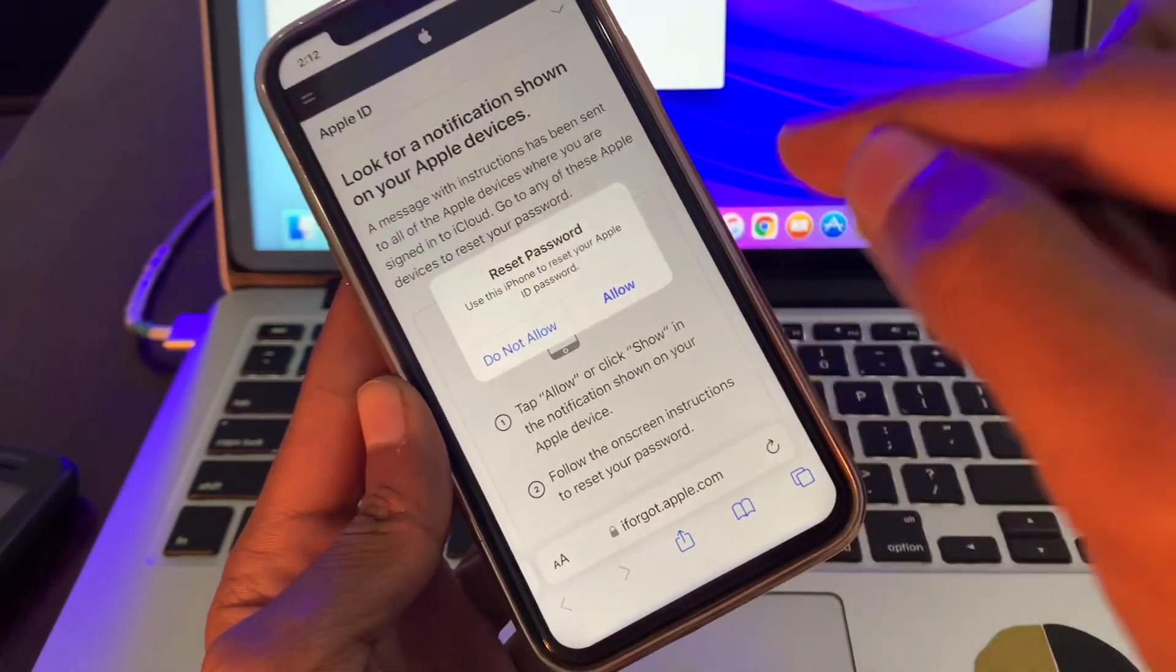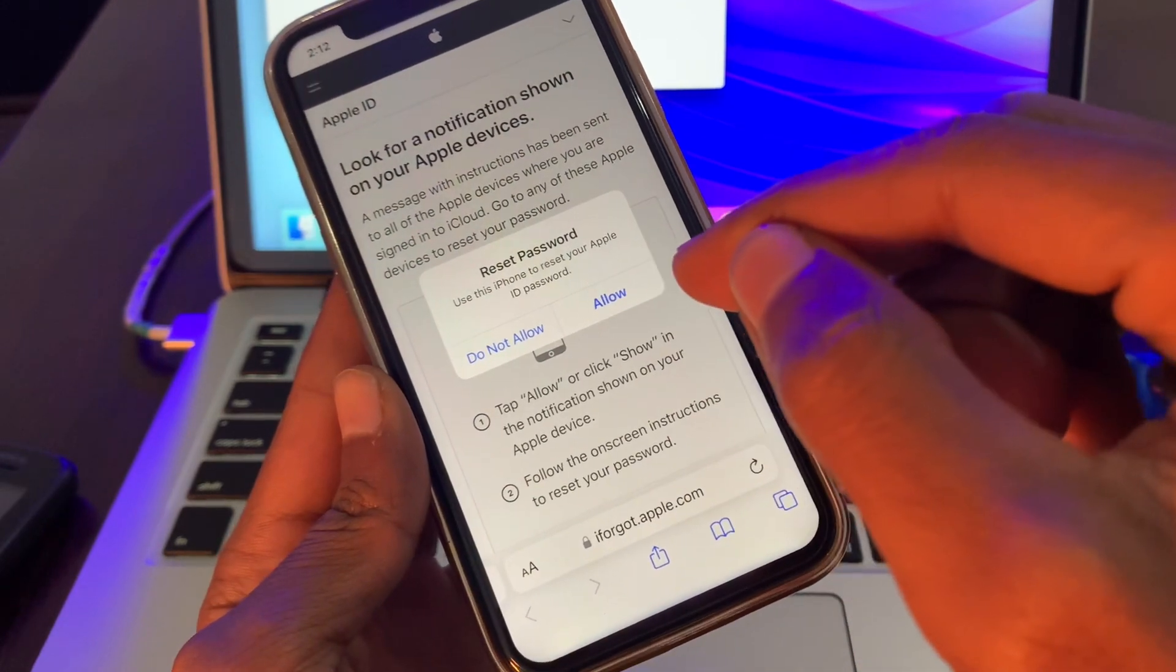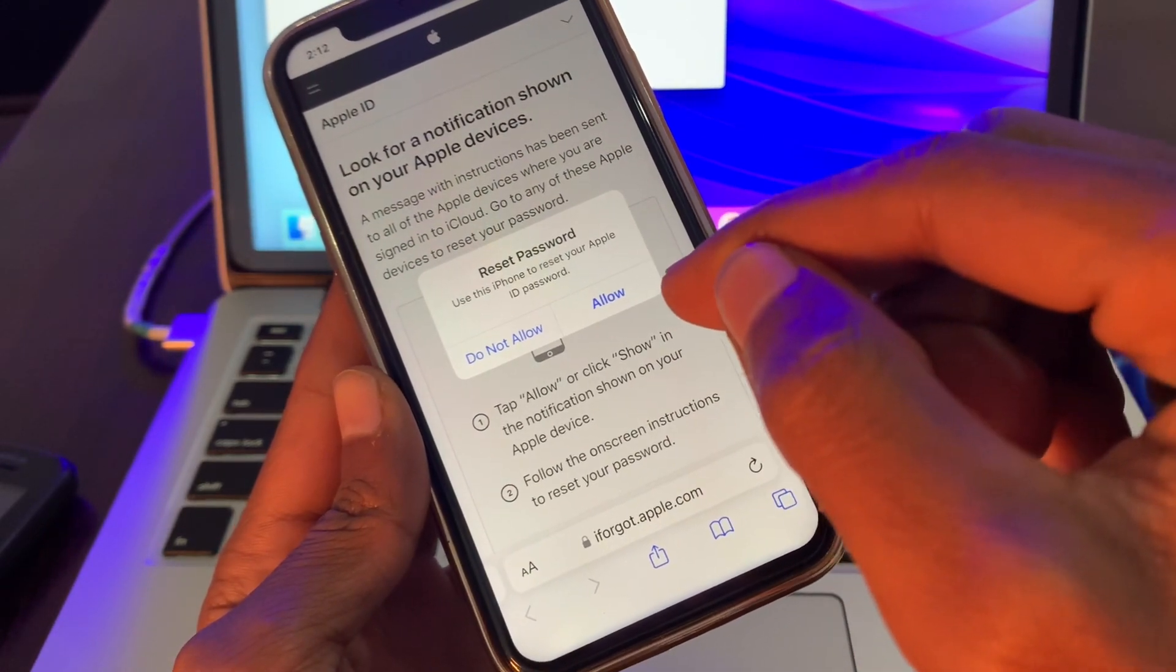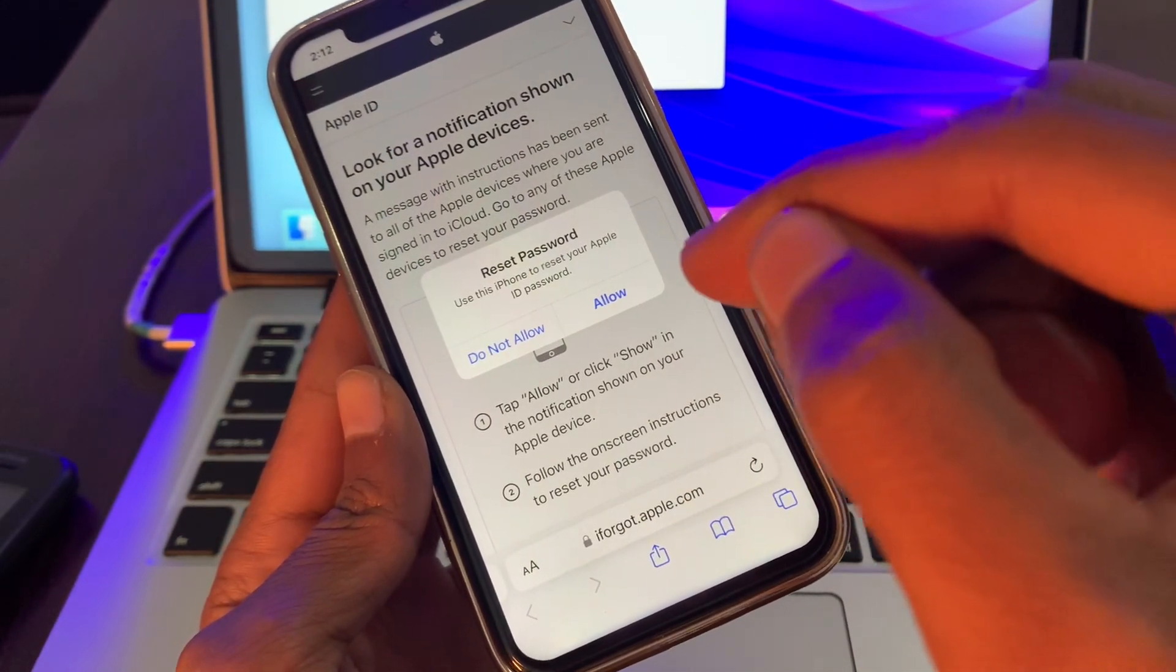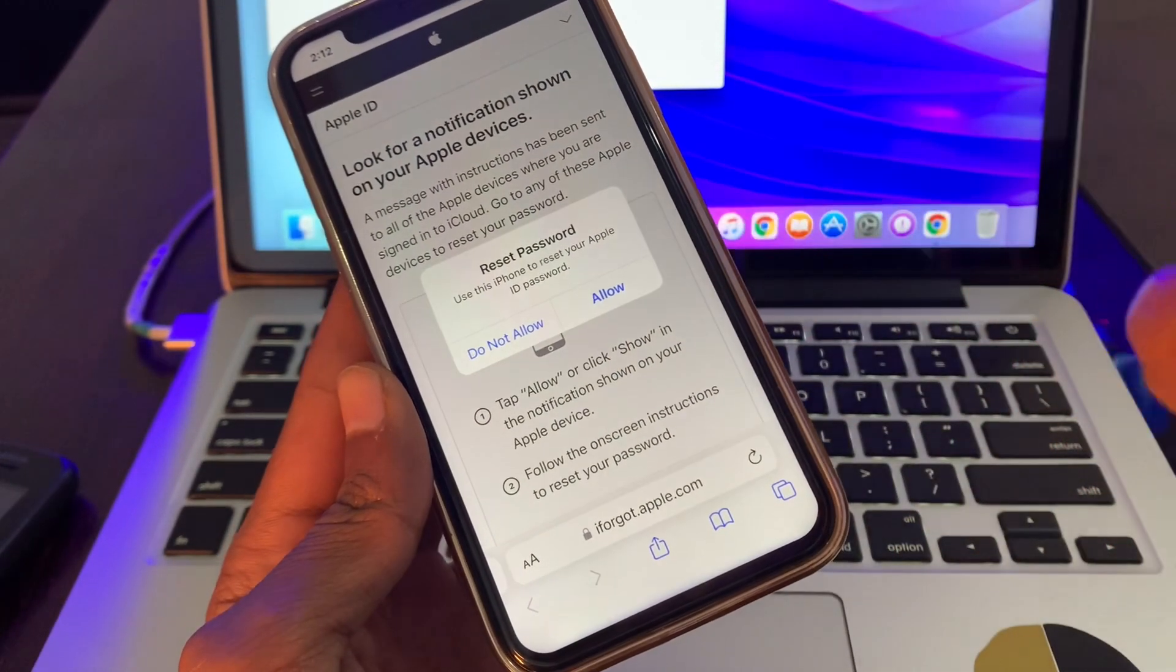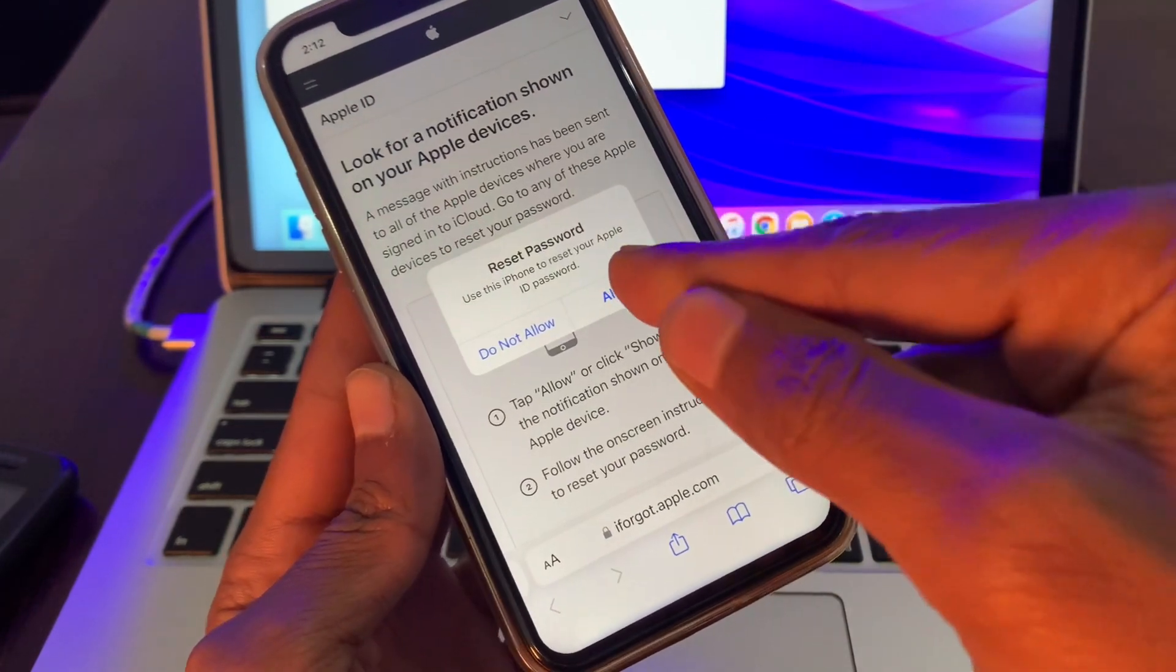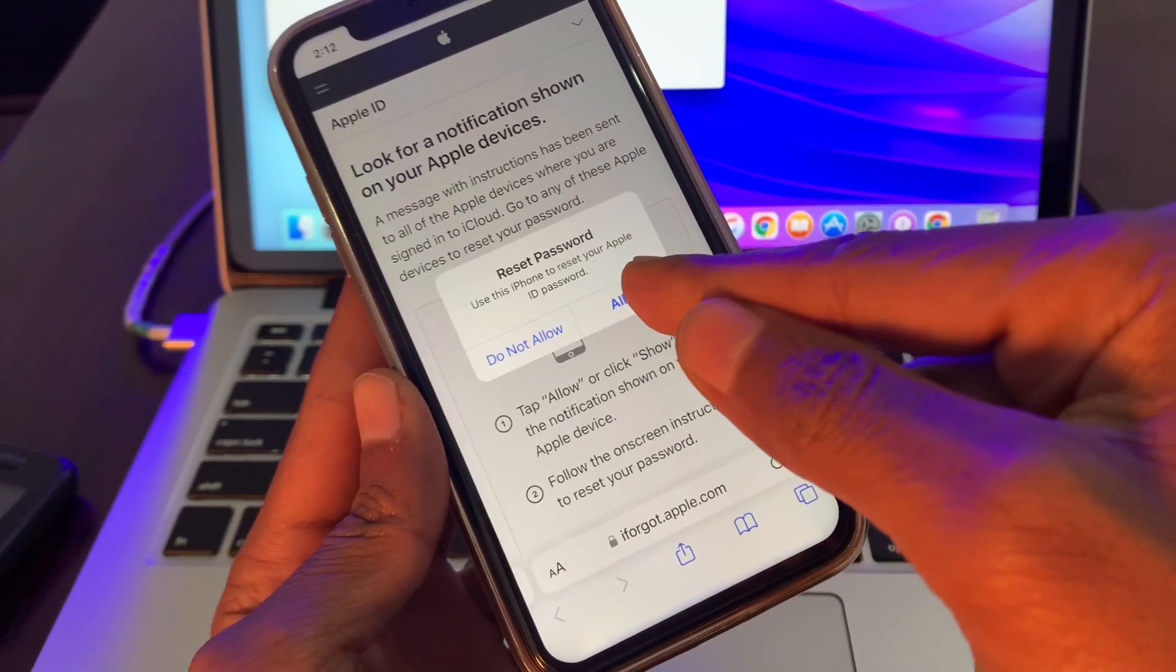You will get this pop-up: 'Reset password. Use this iPhone to reset your Apple ID password.' Without any verification code, we can simply click on allow.